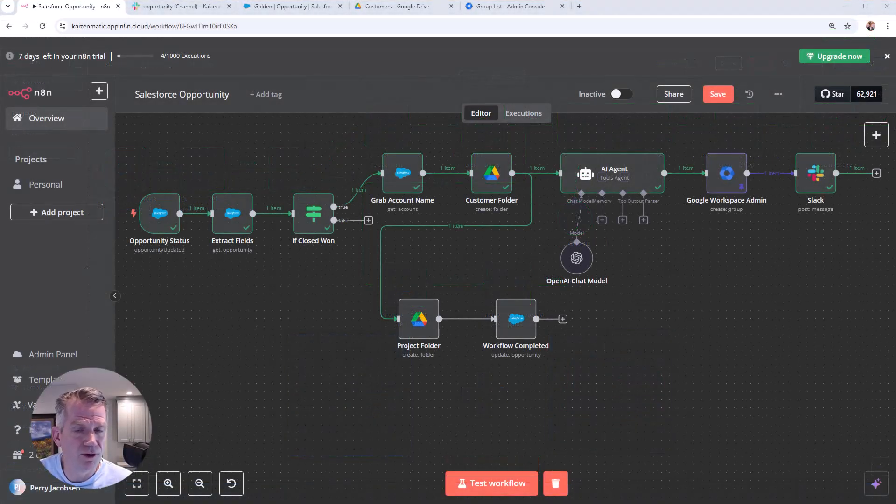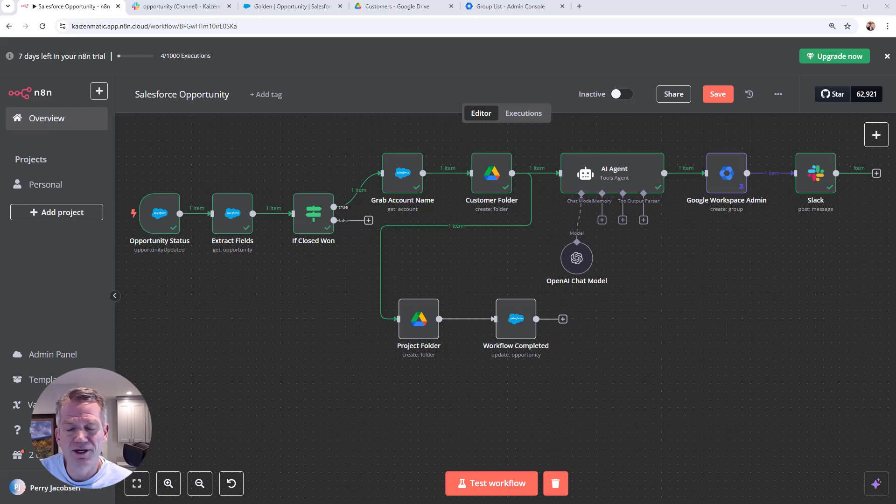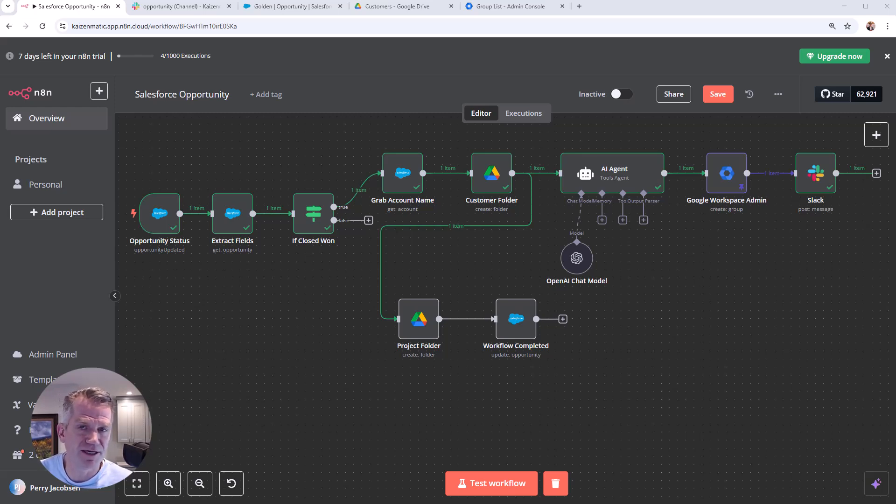When you close won a new opportunity in Salesforce, there's a few steps that you go through in order to get the project set up for your team.